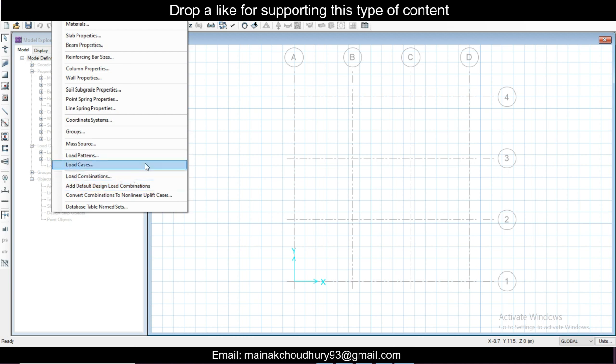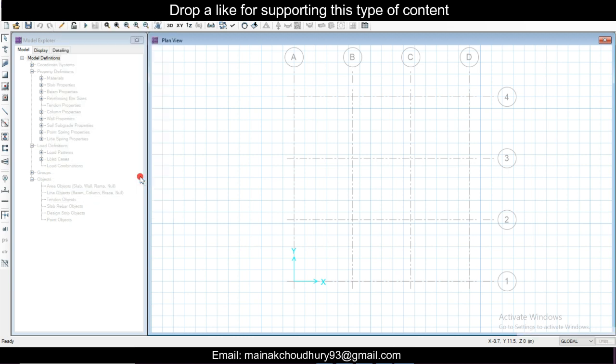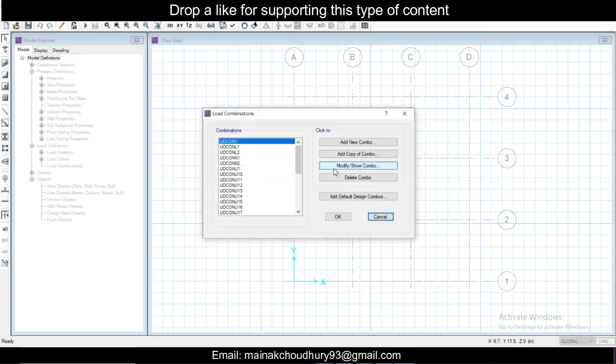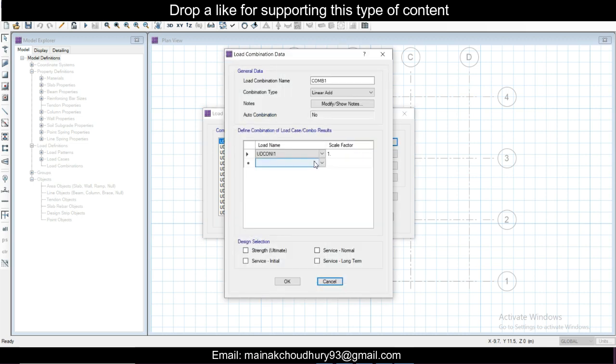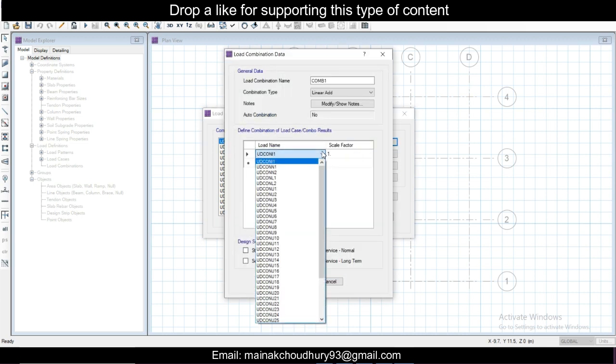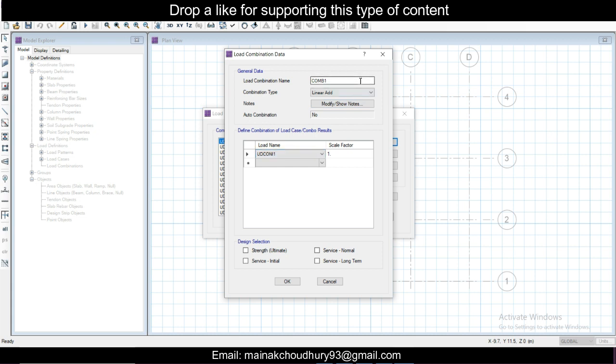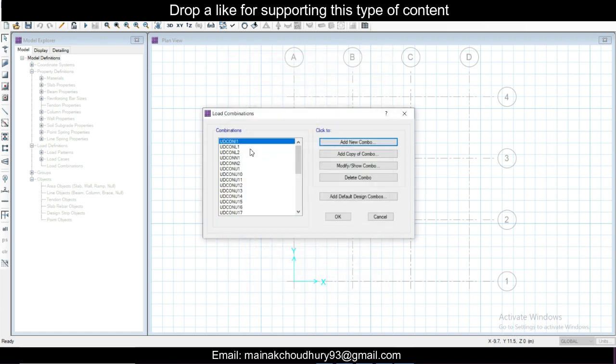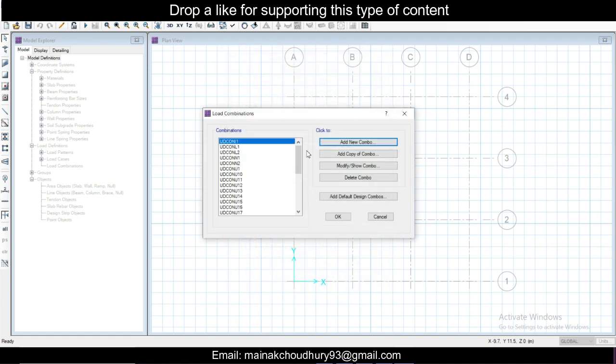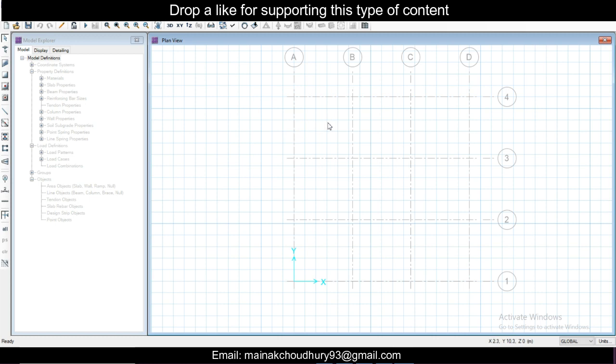If you want more economical design, you can create manual load combinations. You can go to load combinations, create load combinations, add new combo, and dead load, live load like this. You can take and sector one as per IS code, you can make that with a factor of one.